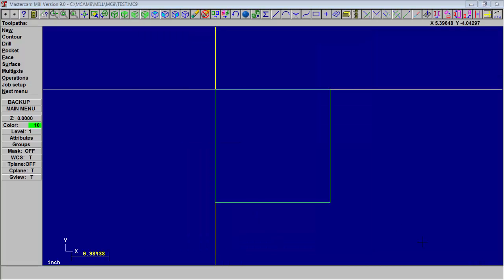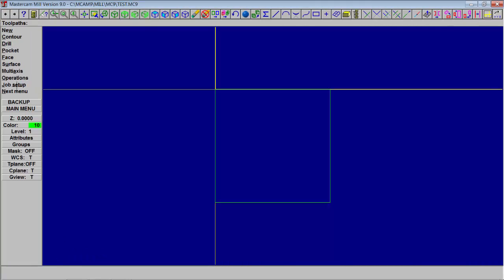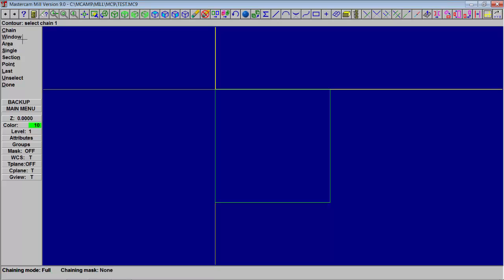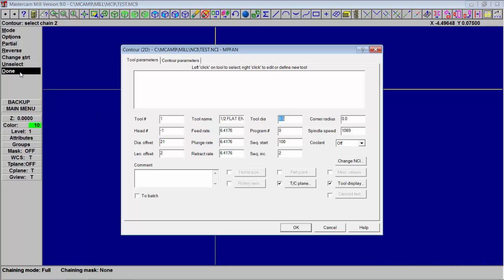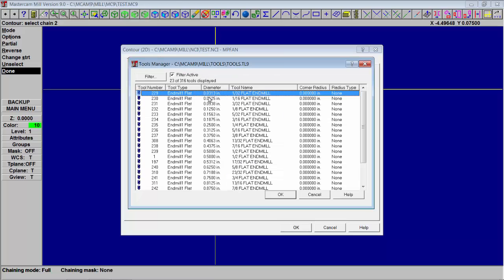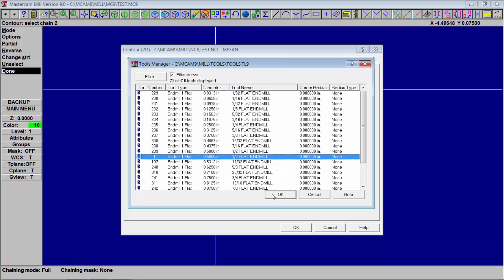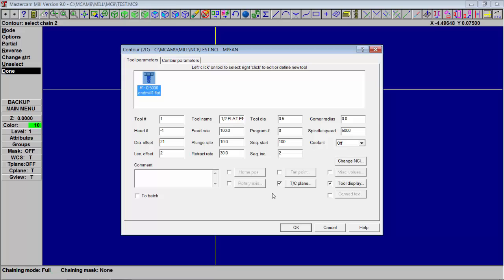Now let's machine a part. We're going to go to toolpath. We're going to do a contour. Chain. Now click on your box and the box will light up completely all around white. Hit done. We're going to right click on that screen to choose a tool, a half inch end mill. Type in the comment box, say rough profile. This will show up in the program. Turn on the coolant.